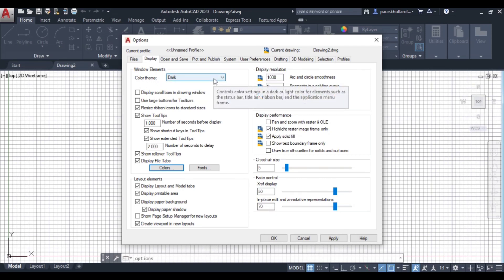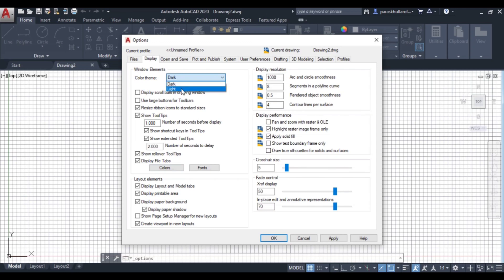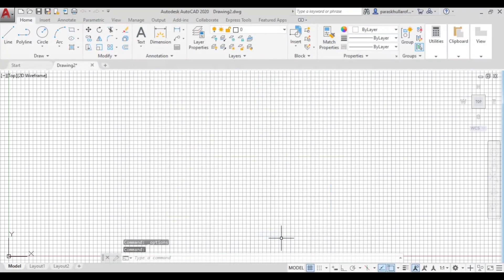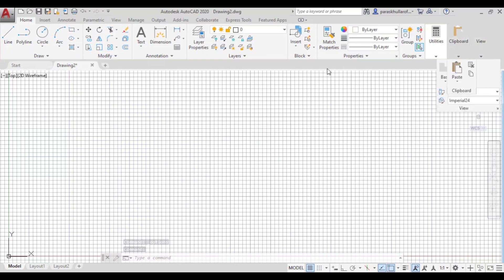You can see this is dark and light, so you can select light and press OK. As you press OK, you can see the color theme also has been changed of the AutoCAD. Thank you so much.